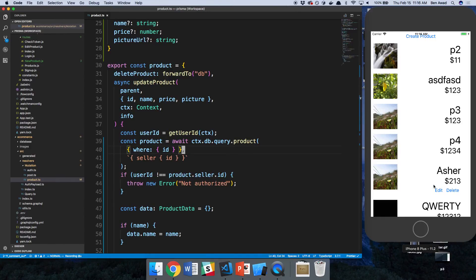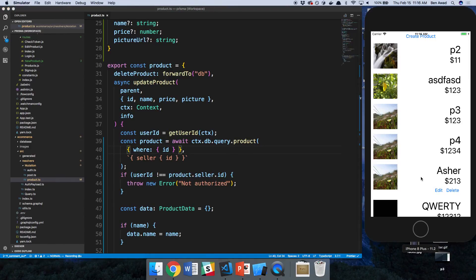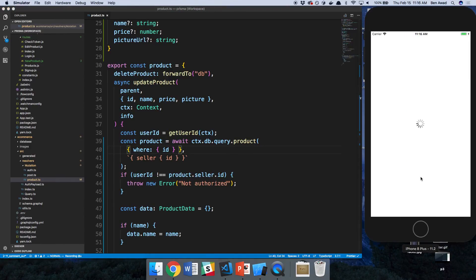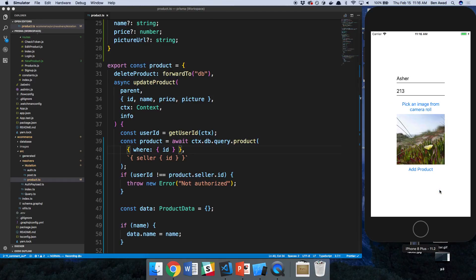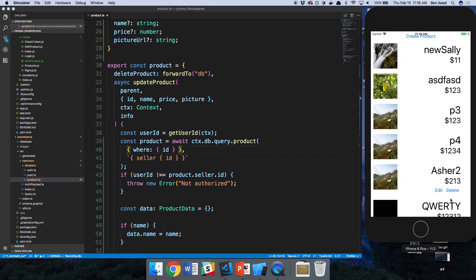So let's make sure it still works on the front end. Let's just refresh that guy. So let's edit Asher and call him Asher too. And cool. So I am the owner of Asher and I was able to still update him. So we didn't break any functionality.